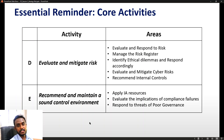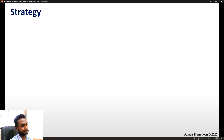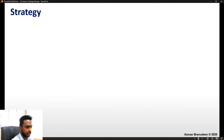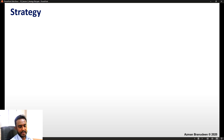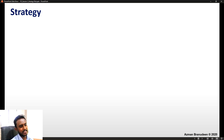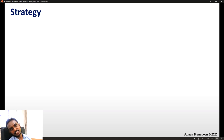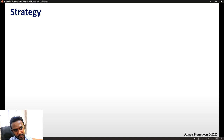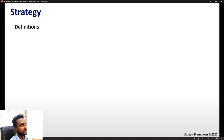Strategy risk. Before we look at the risk element, let us quickly recap what strategy is. The next couple of slides will be a quick snapshot of a couple of chapters in E3 — Enterprise Strategy — because that is exactly what we are trying to discuss here from the risk angle.